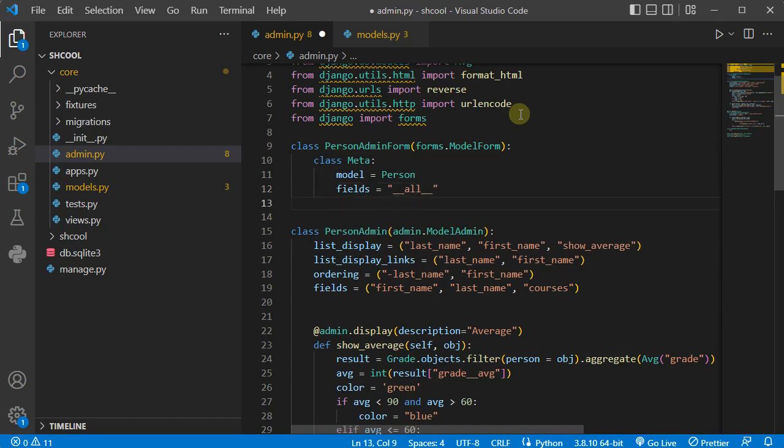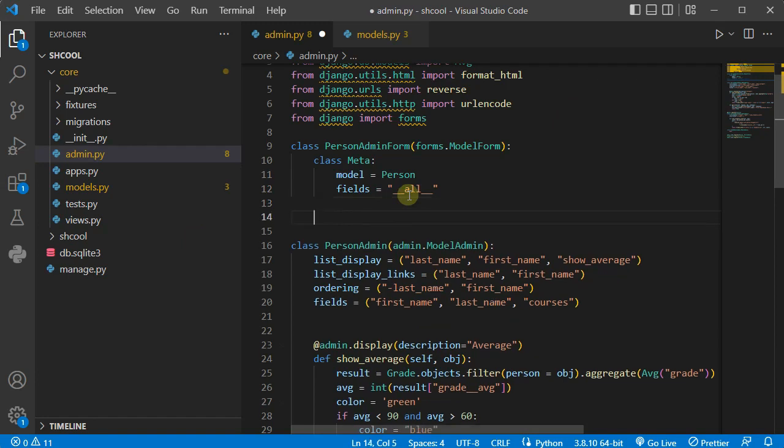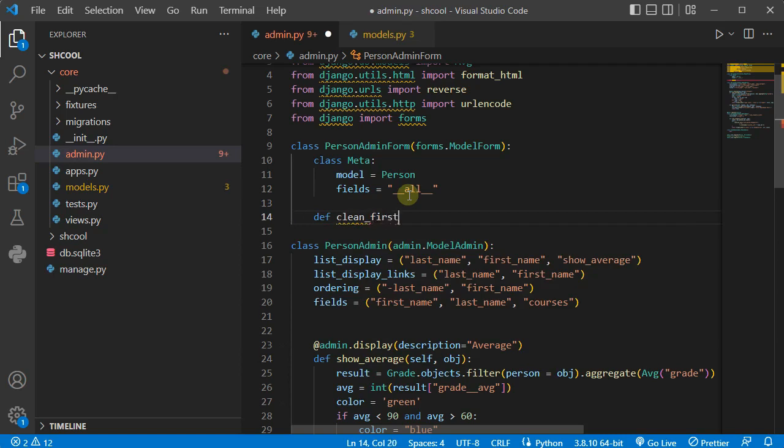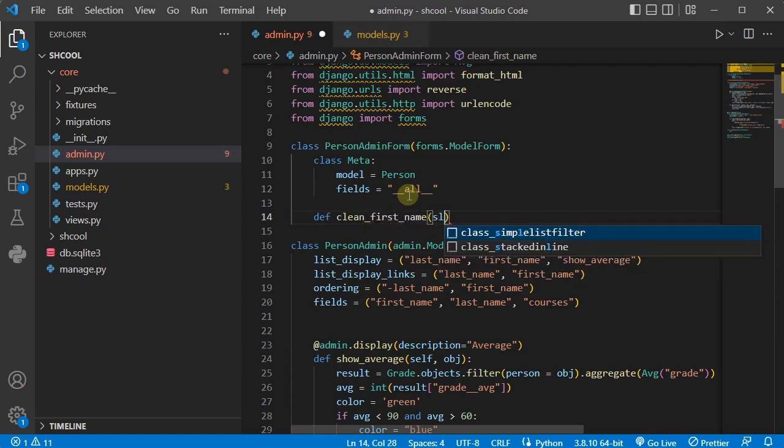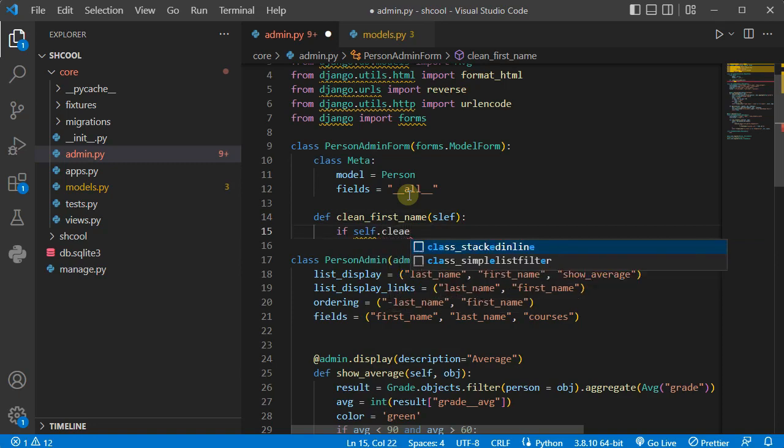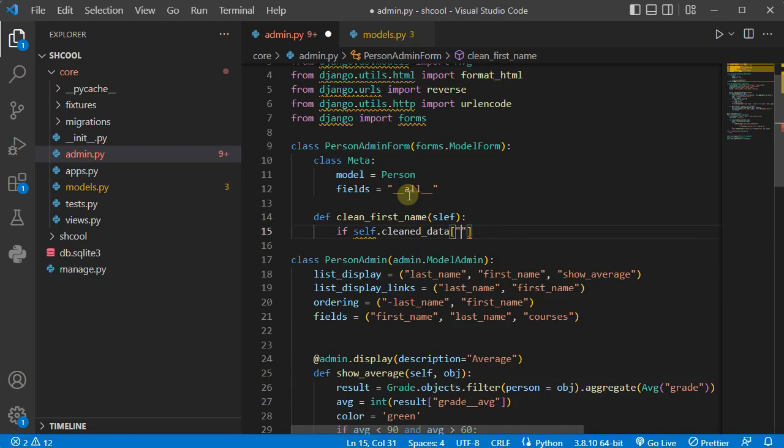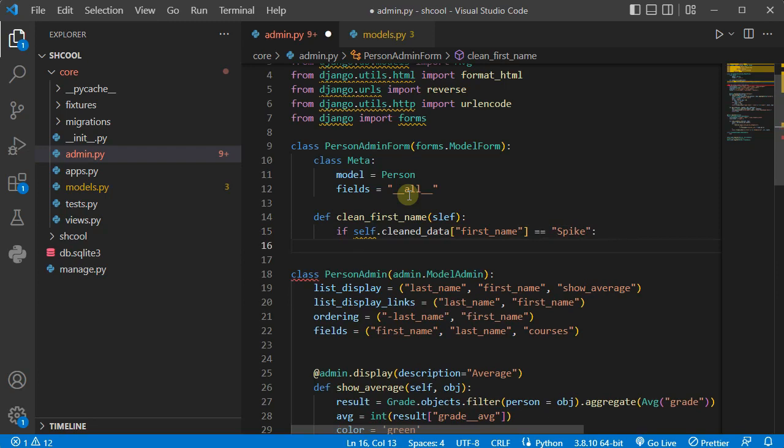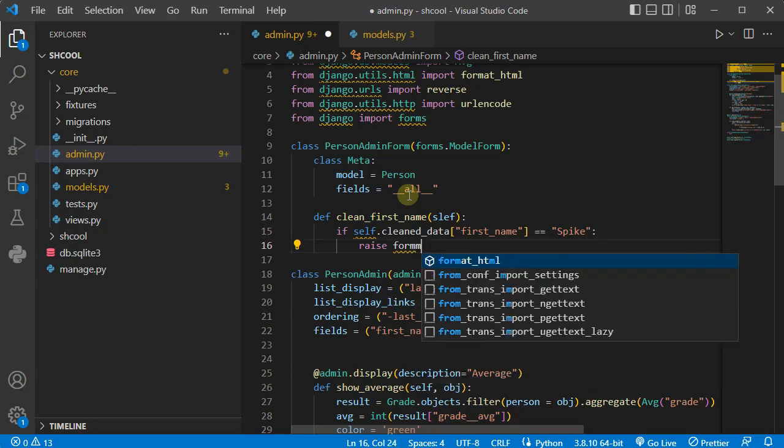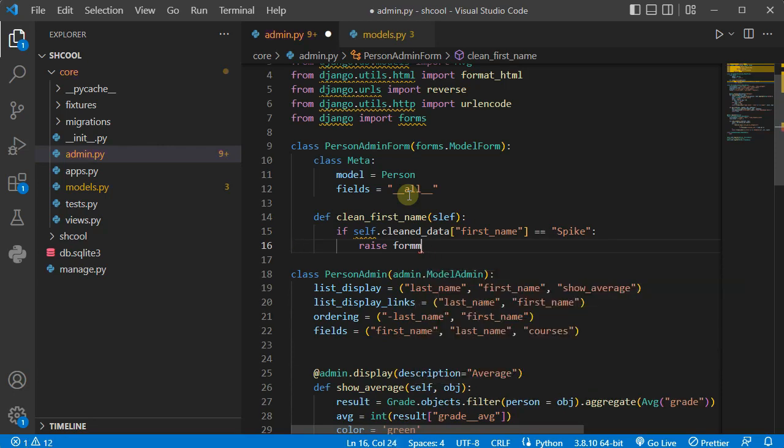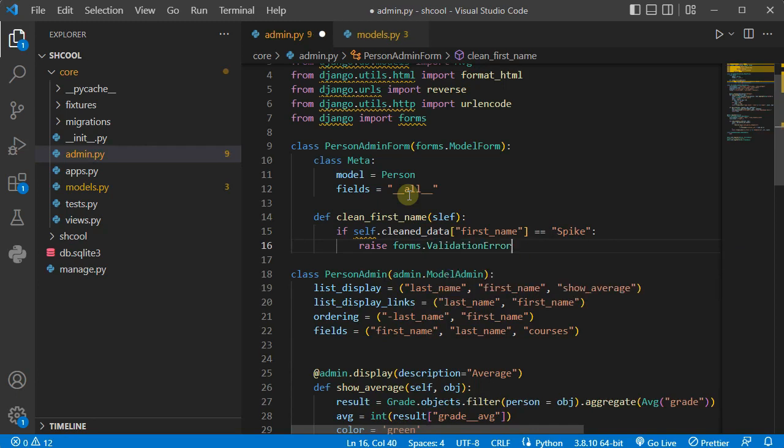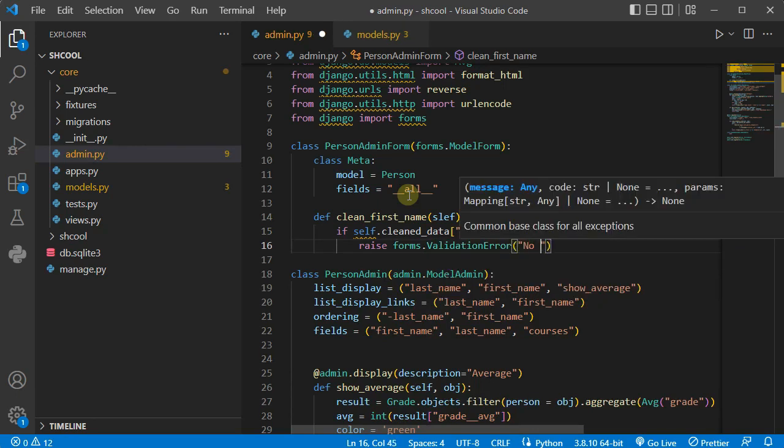And then after that I'm going to define a method named clean_first_name and pass the self as a parameter. So here I'm going to say if self.cleaned_data for first_name, if it's equal to Spike, it's a forbidden name so we cannot use it. Just raise an error, raise an exception. It's from inside forms.ValidationError.